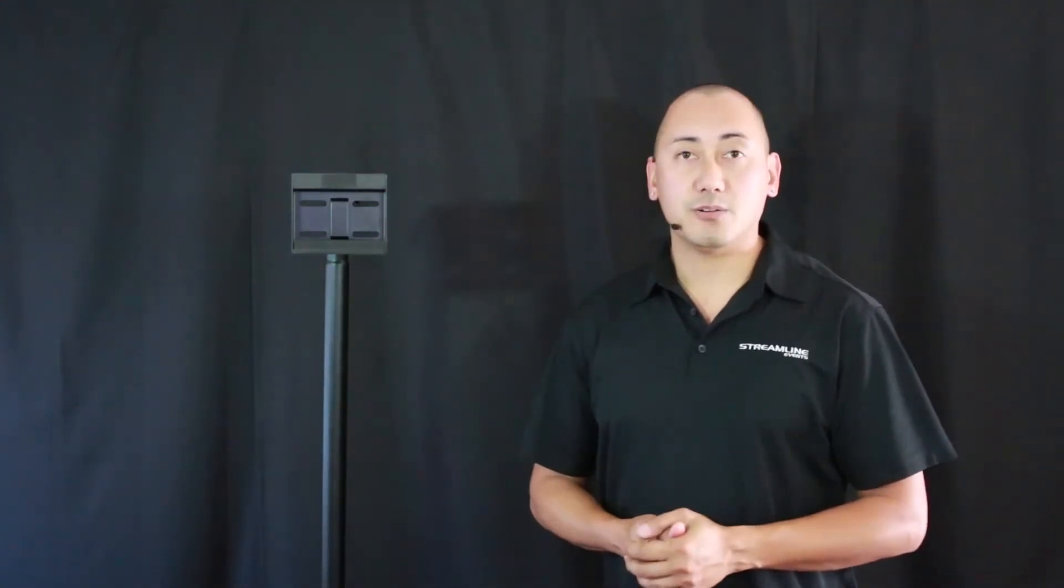Hey everyone, this is Vil Miranda with Streamline Events located here in San Diego, California. Today we're going to go over how to properly mount LCD screens to your tripods or trussing. We're going to go over two specific ways that I have found to be most convenient.